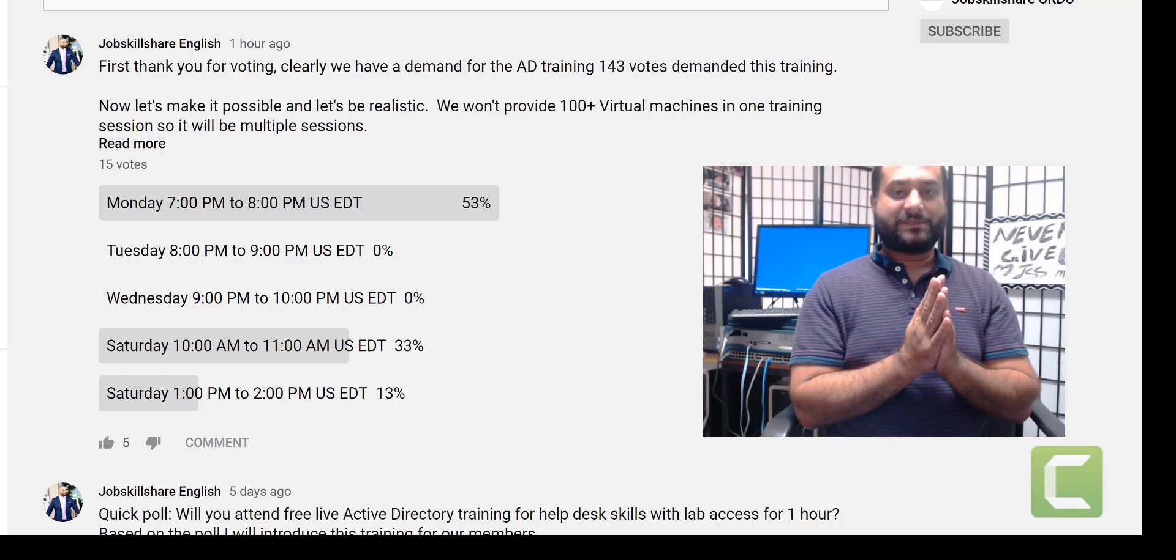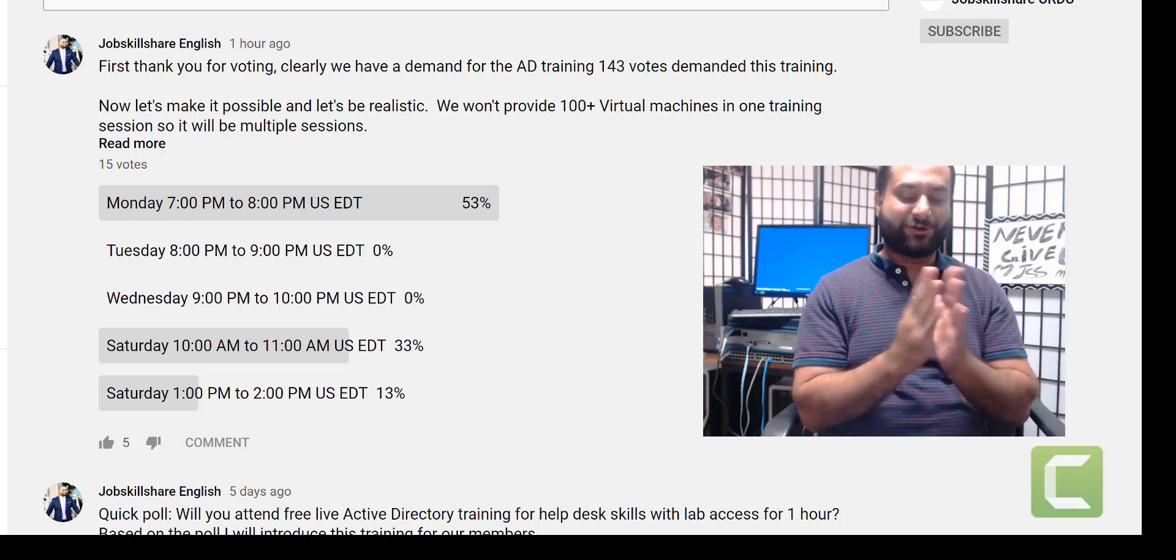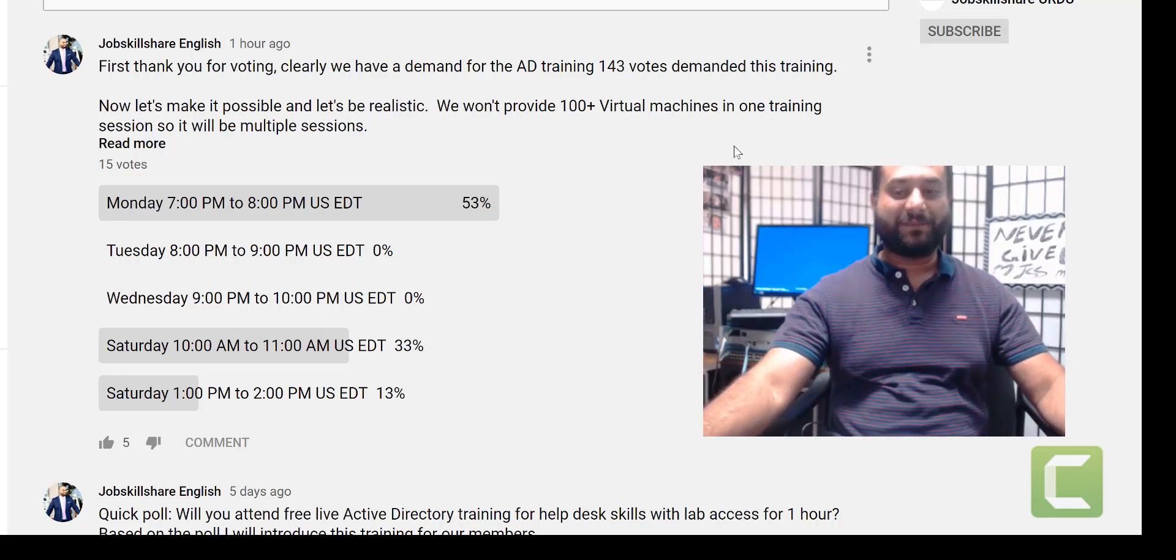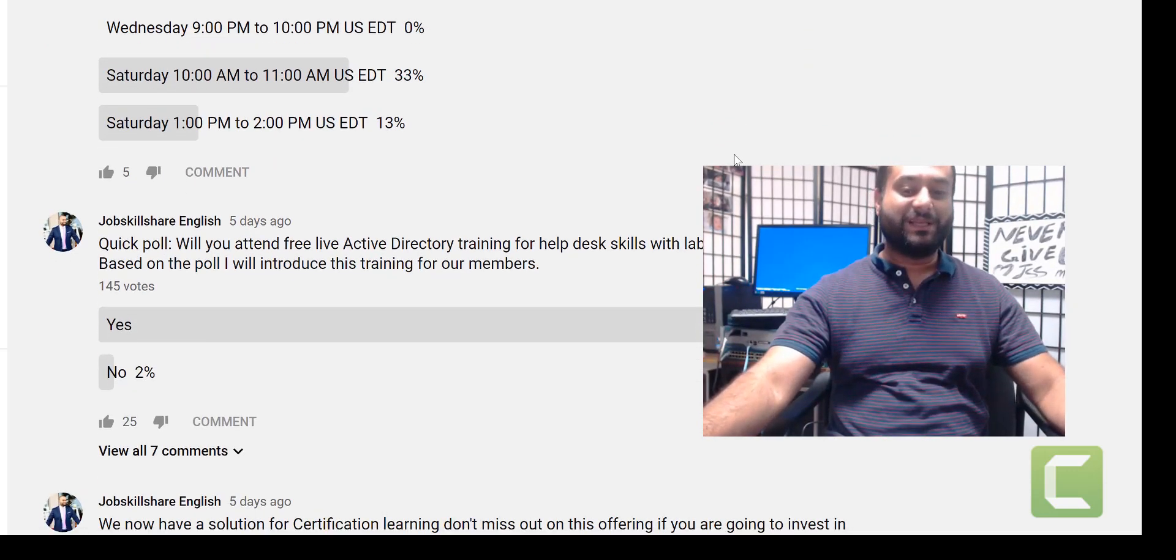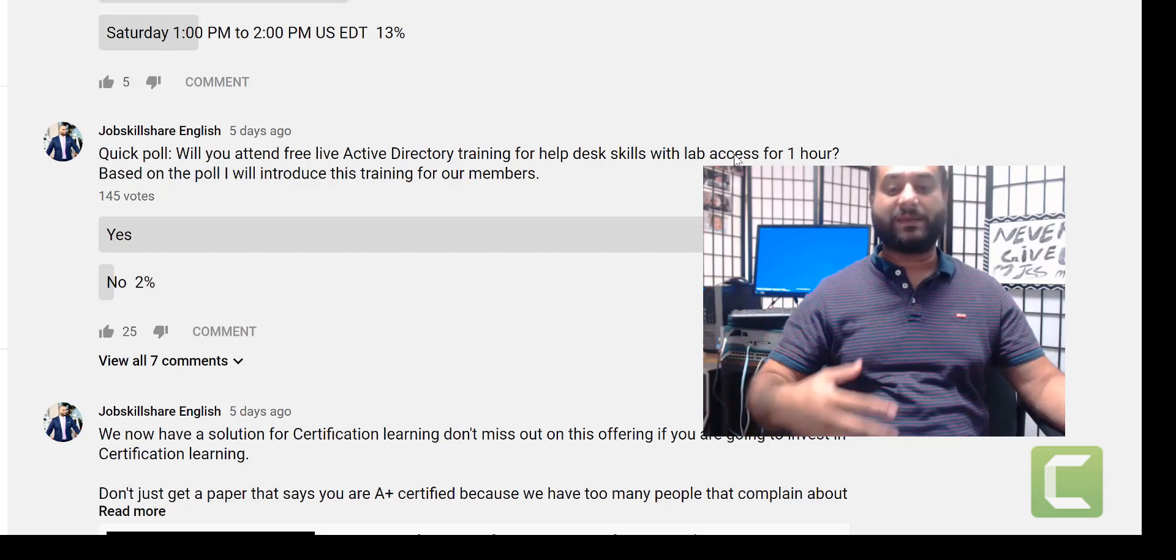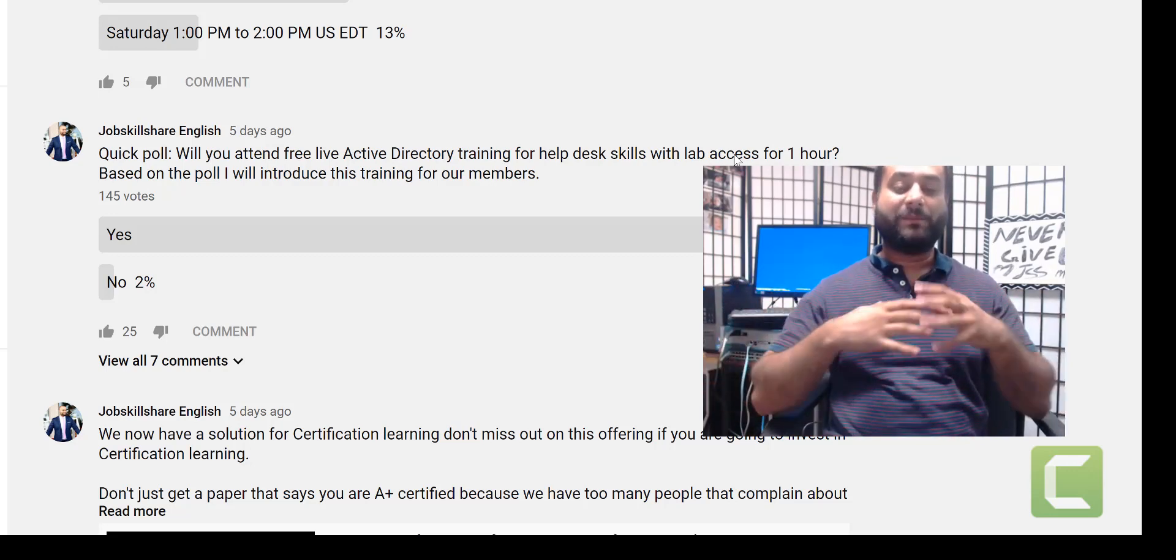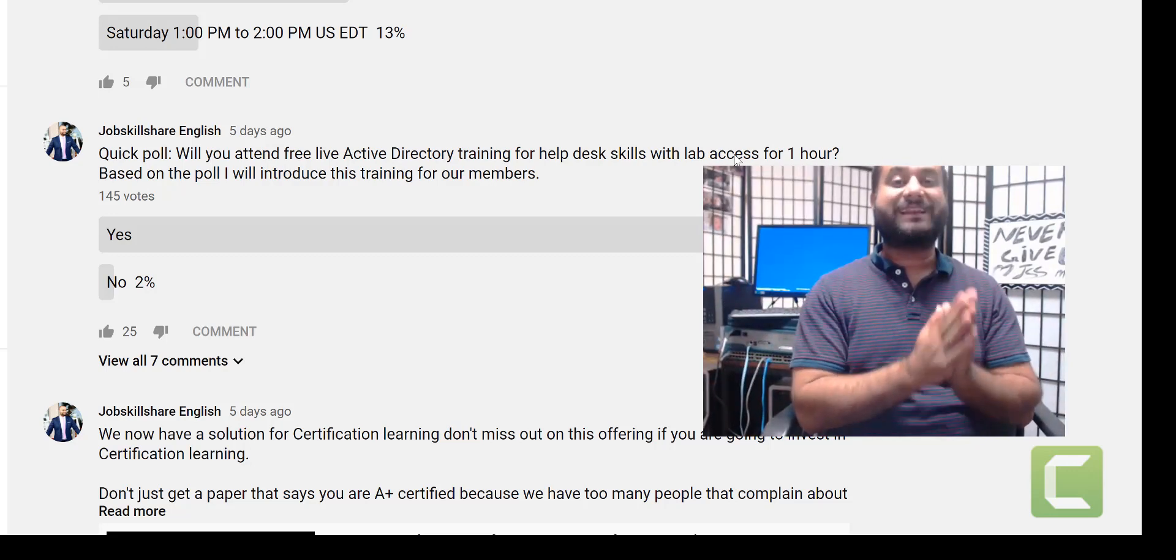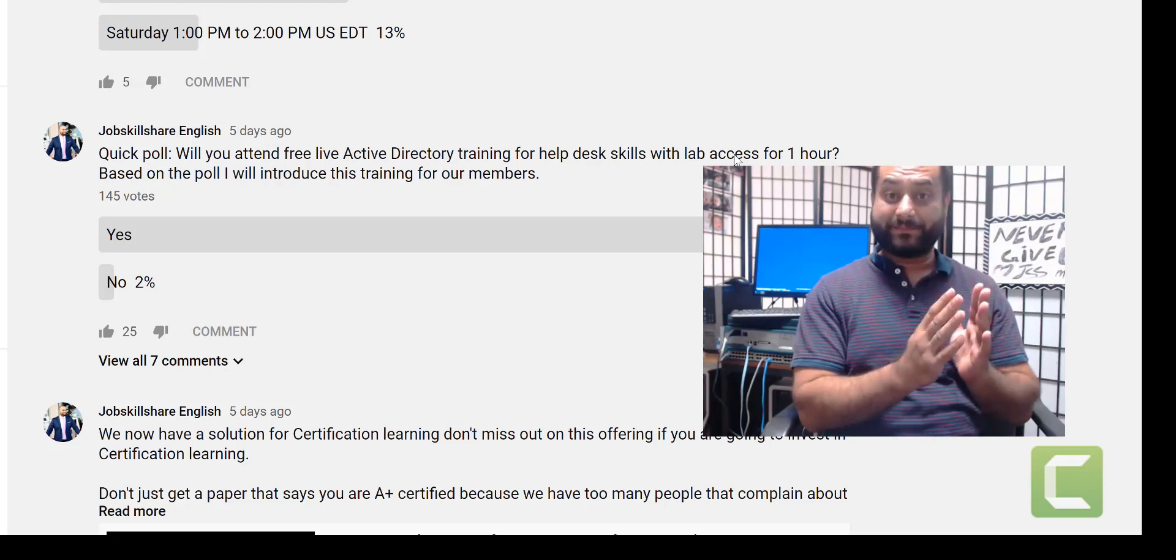Hello and welcome to JobskillShare.org. Are you excited about this training I'm trying to introduce to our members? I went to the community and posted a poll asking how many people would like to attend Active Directory live training with labs.